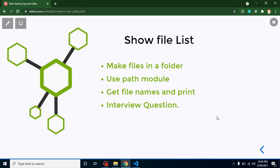Hi developers, welcome back to Course Step by Step. My name is Anil. In this part of Node.js, we will learn how we can create file lists in a Node.js application. For that, first we will create files inside a folder using a for loop so we can create multiple files at the same time. We will also use the path module, which is very important for interviews, and we will get these file names and print them on the console.